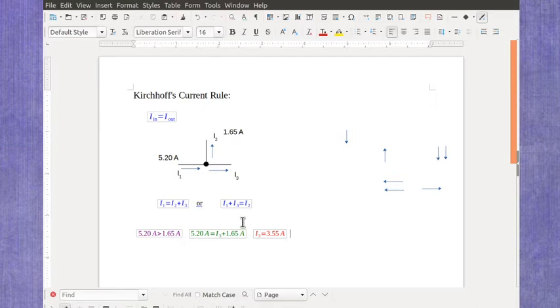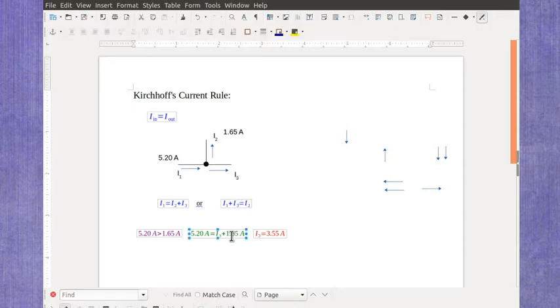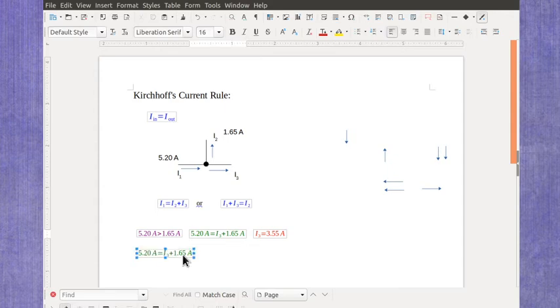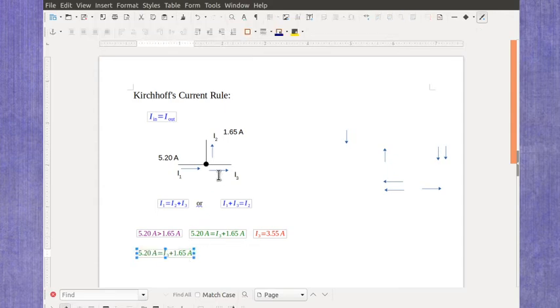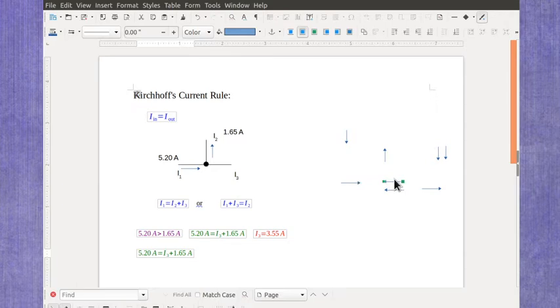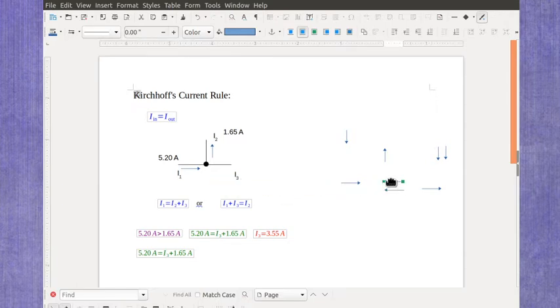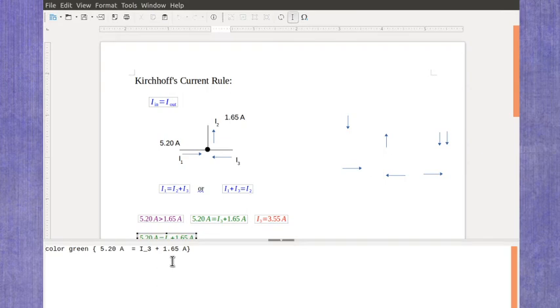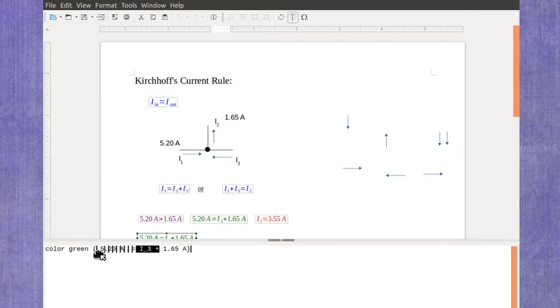But let's just say I went ahead and used this other equation and assumed that the current was going in the opposite direction, so the current was going into the circuit. Then I would need to use this version of the equation, which means I would flip my current 3 over to the right-hand side of the equation.